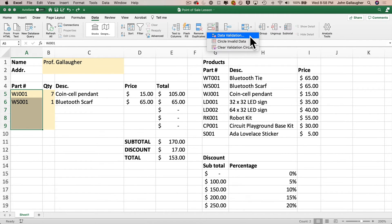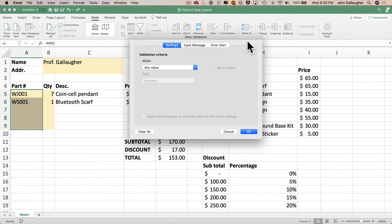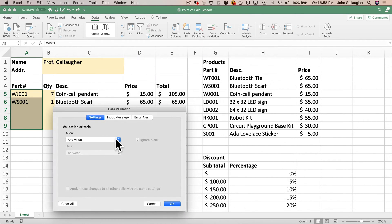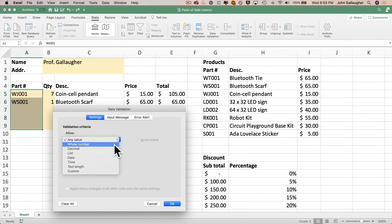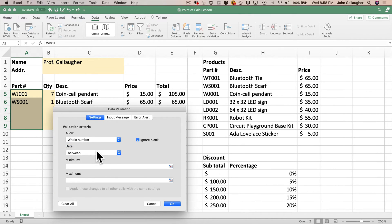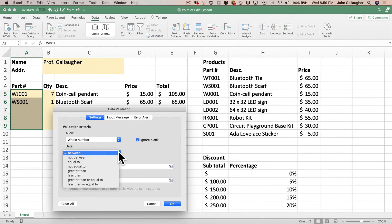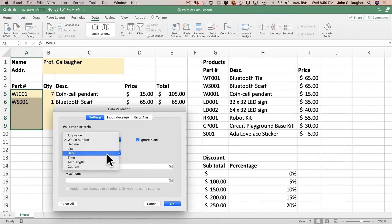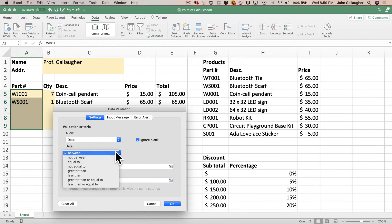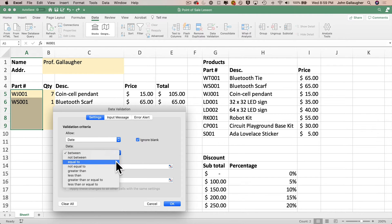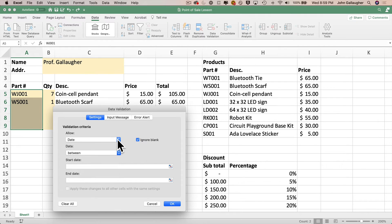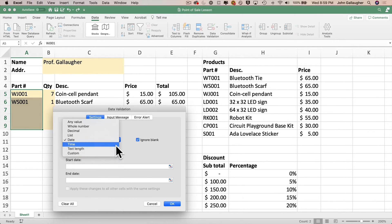Now even though we're going to be adding a list for data validation, know that you've got a bunch of options that you can use to make sure that the users entered valid values. Under allow, you can select whole numbers. You can see this allows you to set a minimum and a maximum value among other options. You can set validation for dates. The options aren't just limited to between two values. You can select not between, equal to, not equal to, greater than, less than, and many more.